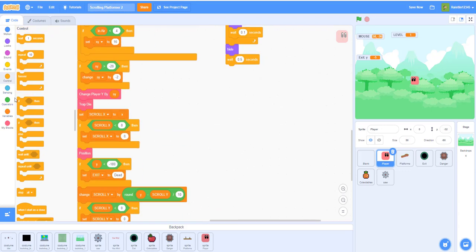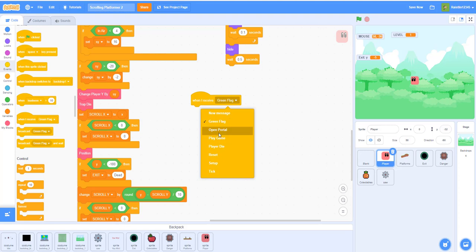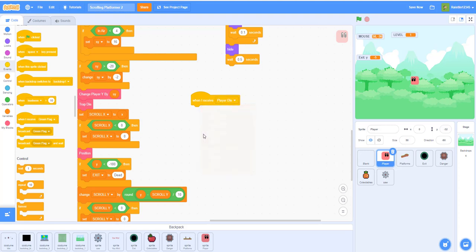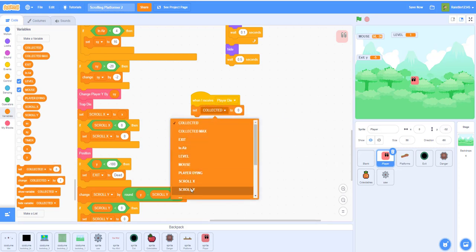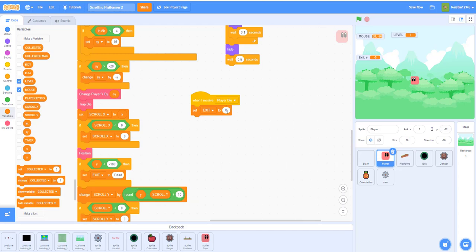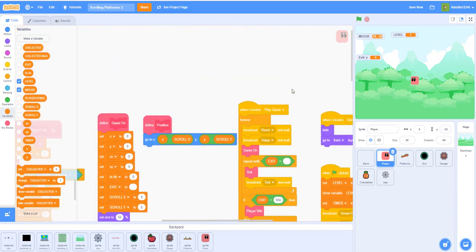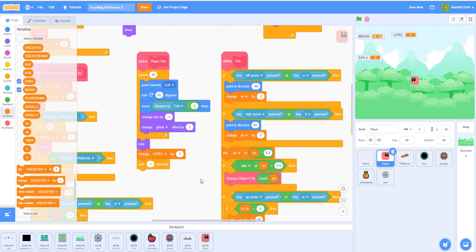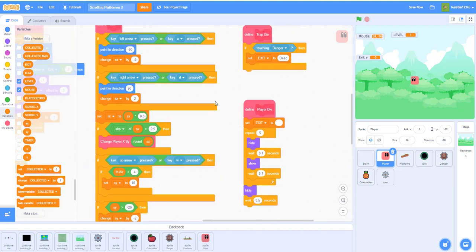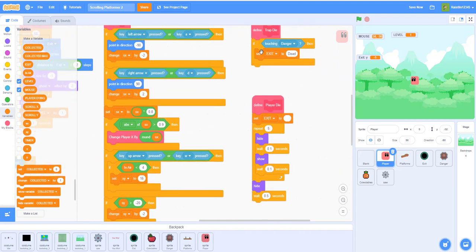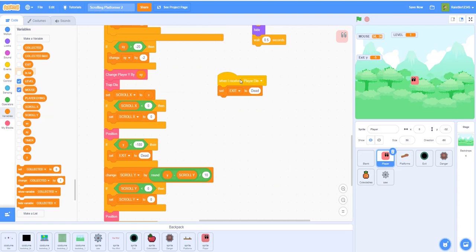Finally, we need to add one last bit of code for the player. When I receive 'player die', then we want to set exit to dead to let the player know it's dead. So up where we have if touching danger and set exit to dead - when the chainsaw touches the player we also set exit to dead. Now let's work on the portal positioning.